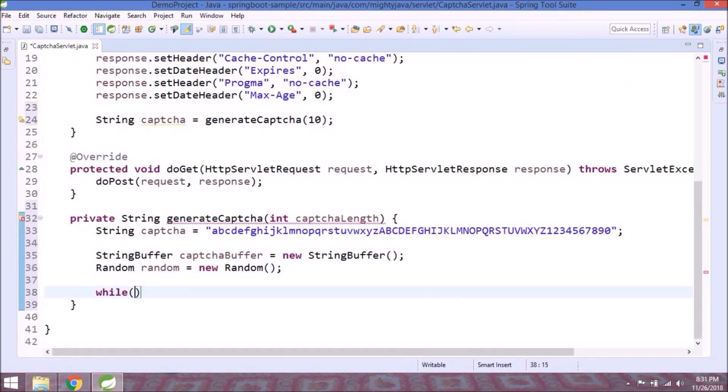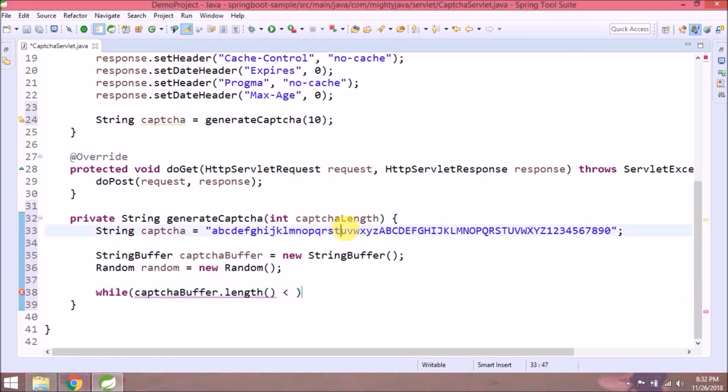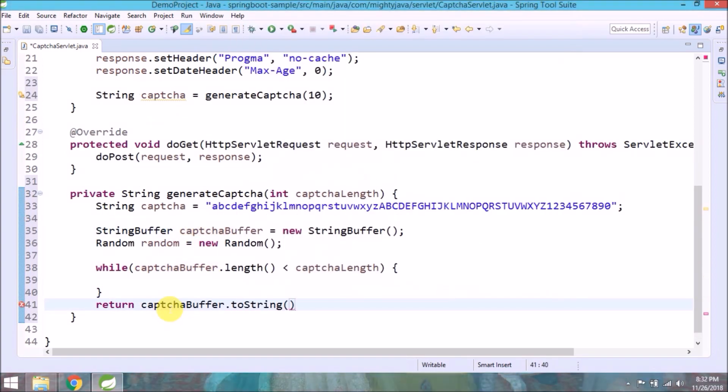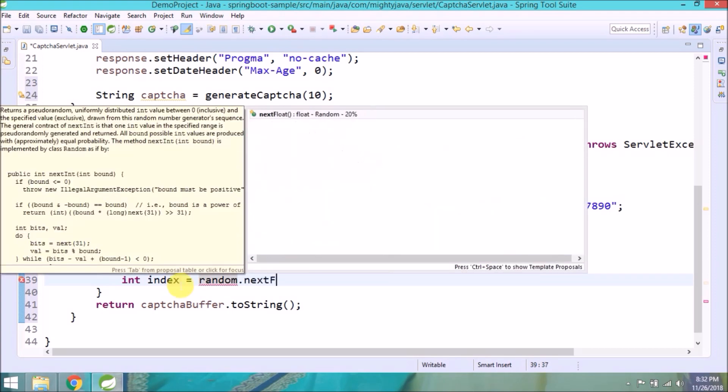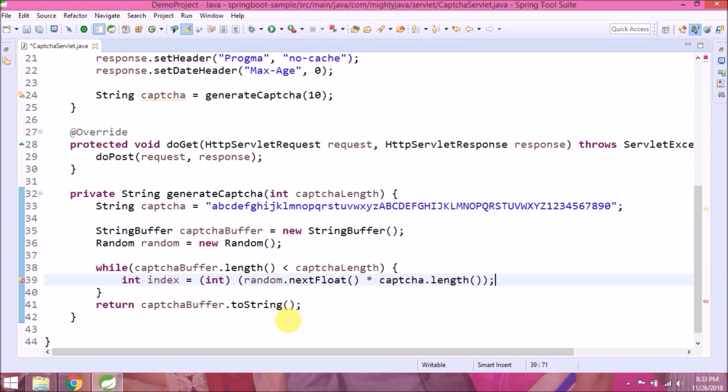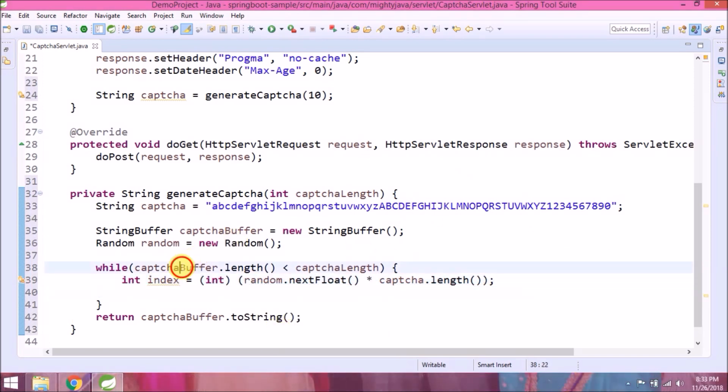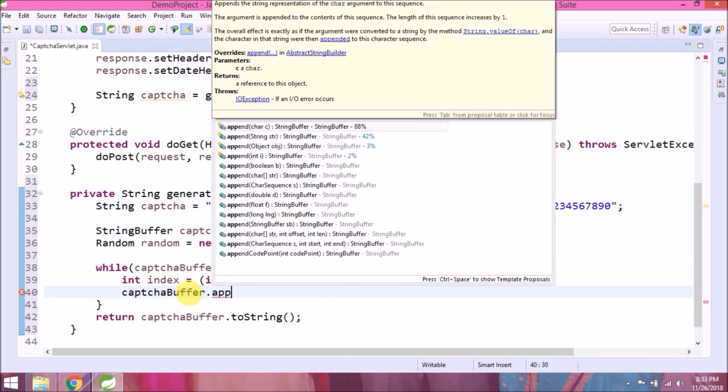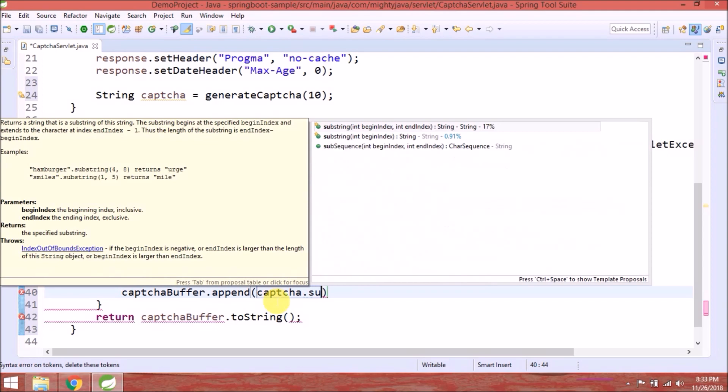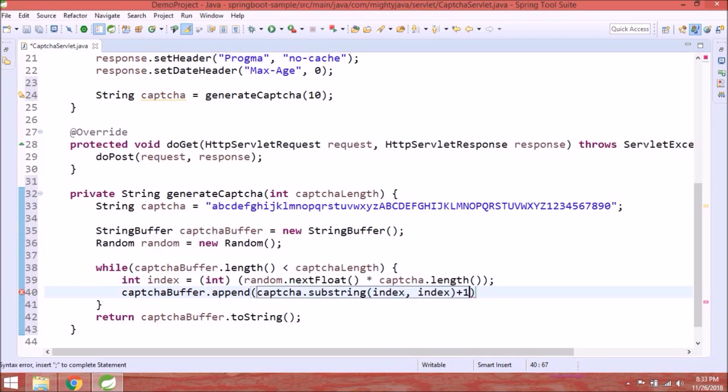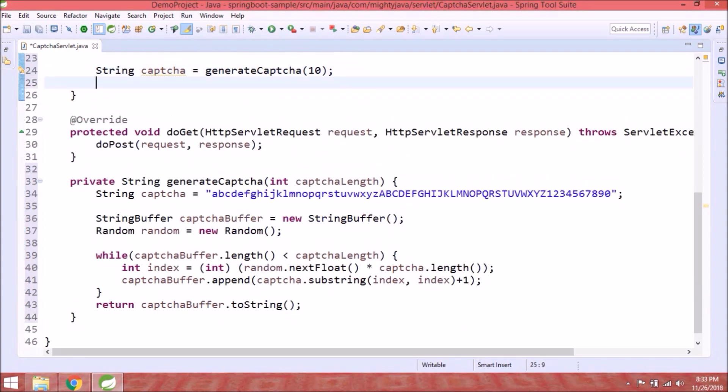Add a loop with a condition like until captcha buffer length less than required captcha length, execute this loop. So every iteration will append one character in captcha buffer. I hope you got the idea. Generate one random index and based on this index position will create substring and append that in captcha buffer.